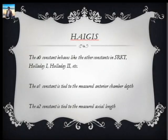Let's put our attention on the Haigis formula, because along with the Holladay 2 formula, the Haigis formula is also one of the first fourth-generation formulas. We learned about the A-constant and how it was improved right from the SRK formula to SRK 2 to SRK-T, but the A-constant did something specific when the SRK-T formula improved it.